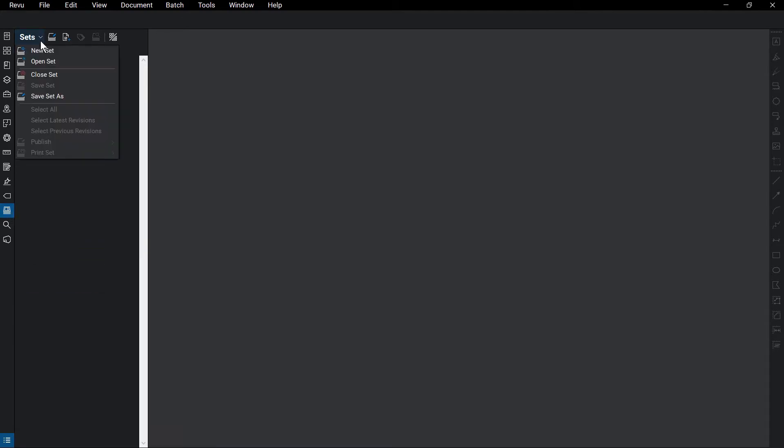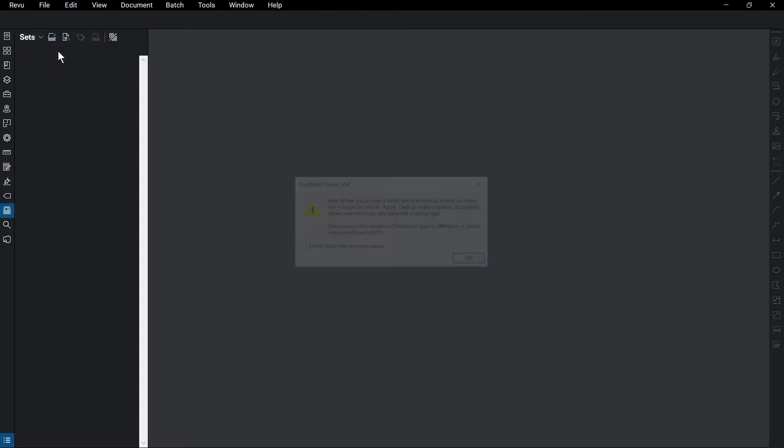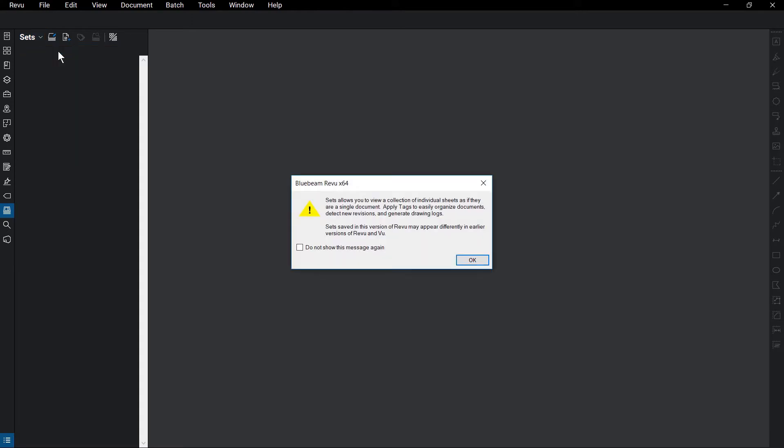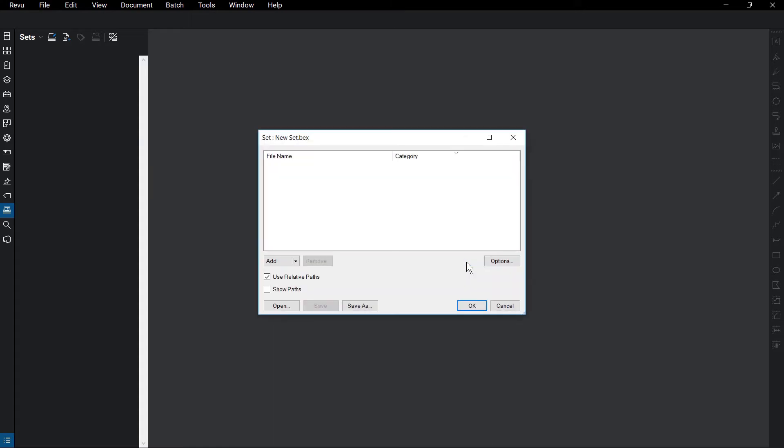Click Sets New Set. A dialog box may appear with a brief description of sets. Click OK to dismiss it if it does. The Set dialog box opens up.